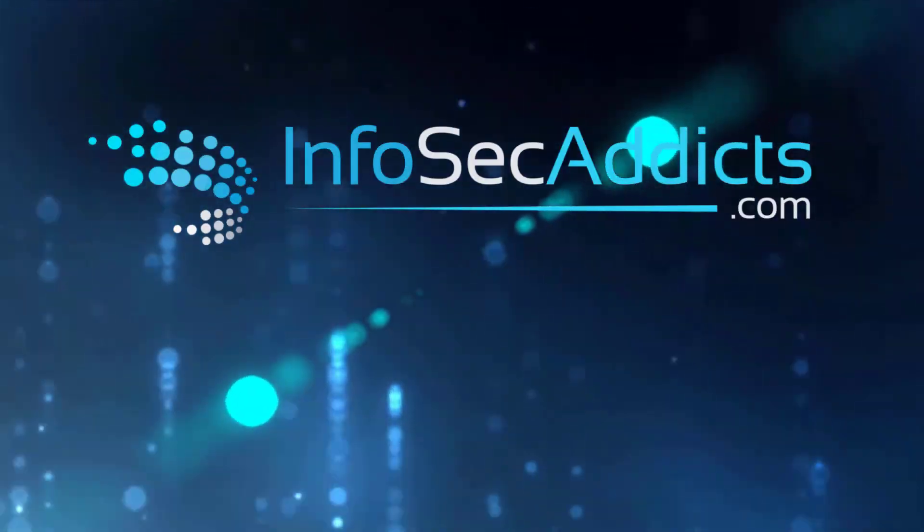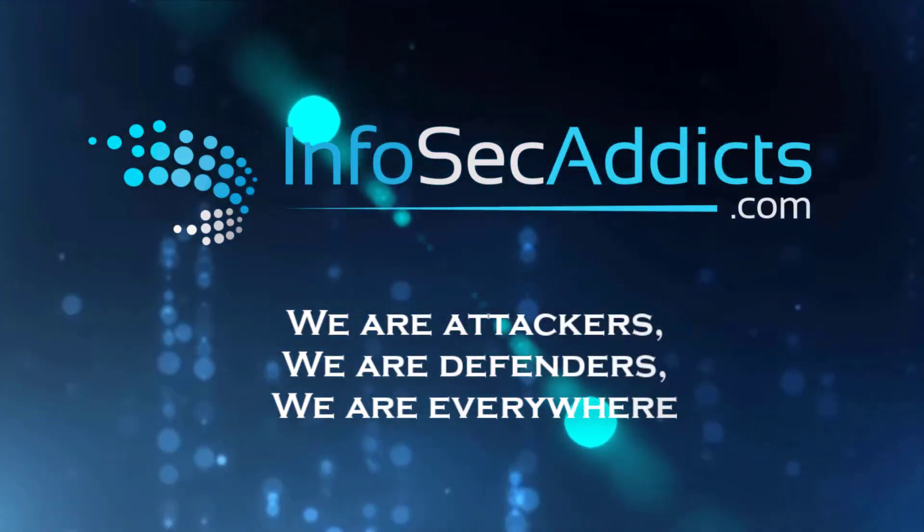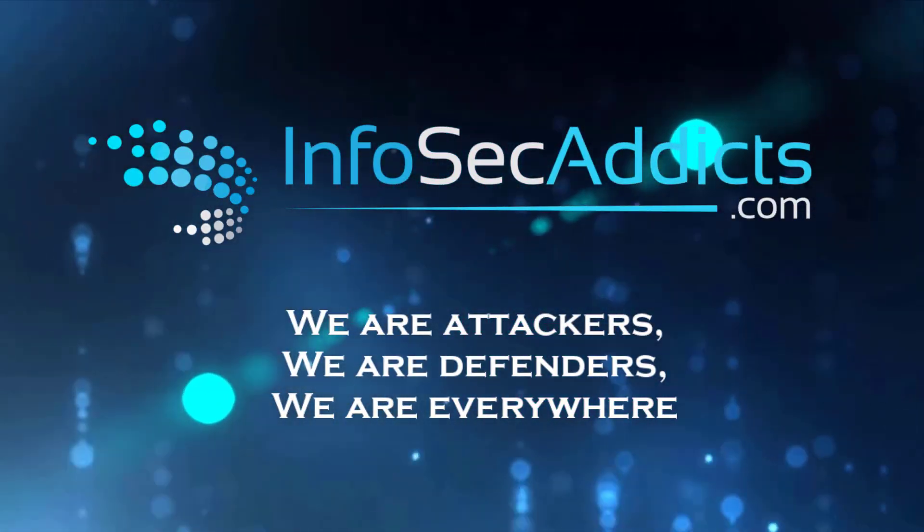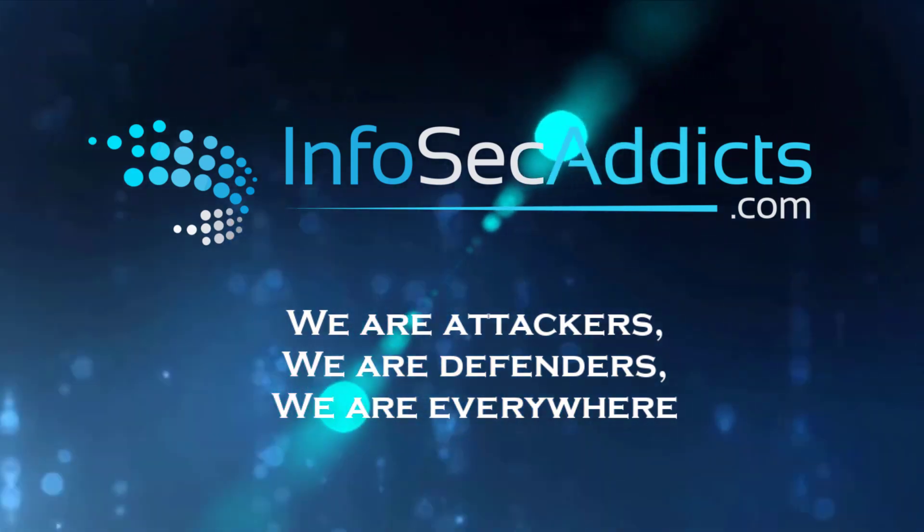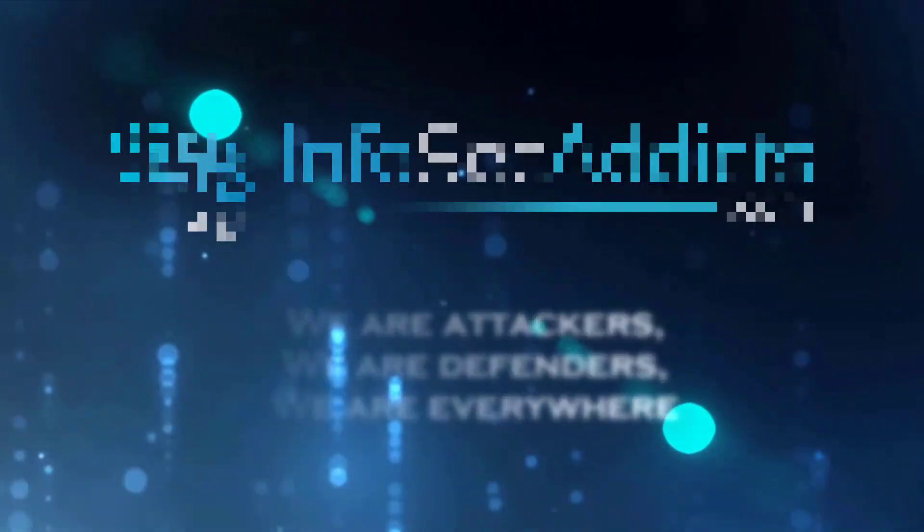I can help you learn about who we are and hopefully if you're willing to join us. This is InfoSec Addicts.